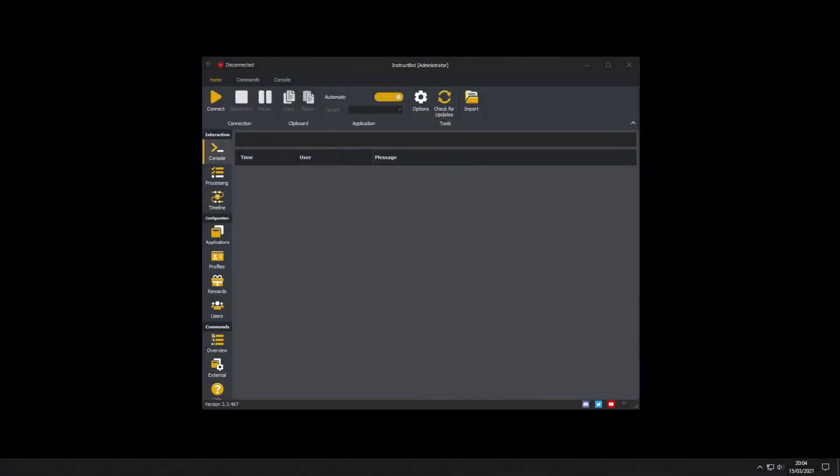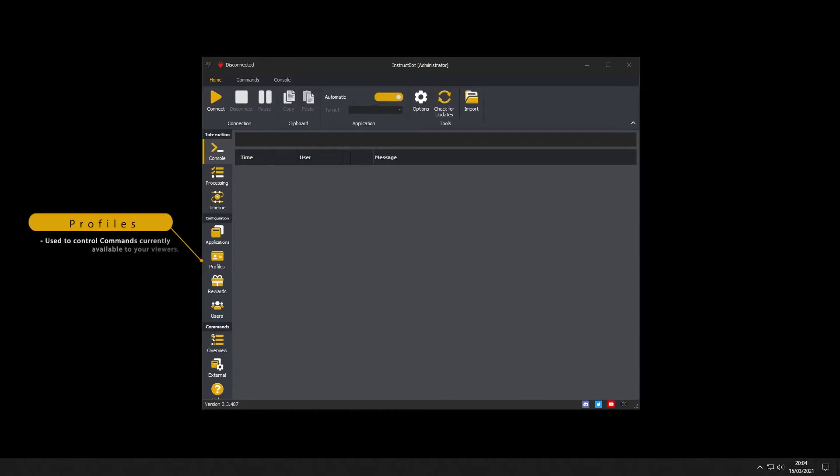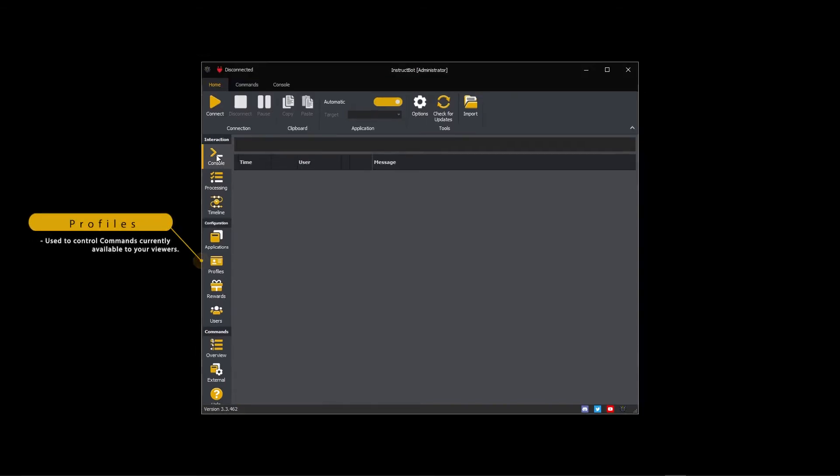Hi everybody and welcome to getting started with InstructBot tutorial video series. In this video I'll be showing you how to create profiles and explain what profiles are used for. Profiles in InstructBot are used to control what commands are currently available to your viewers.